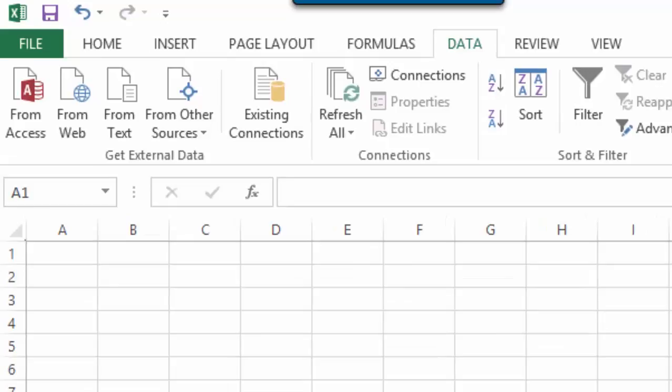That is, when you are sure about the result that you want, but not sure about the input variable that needs to be given, you can use Goal Seek.